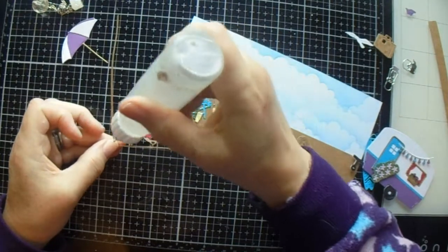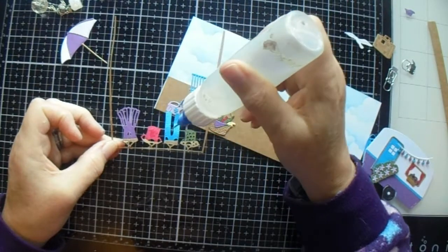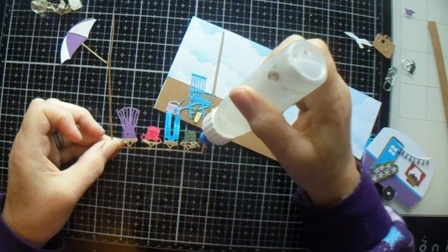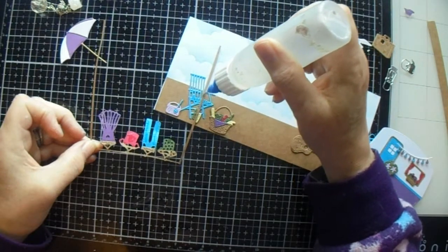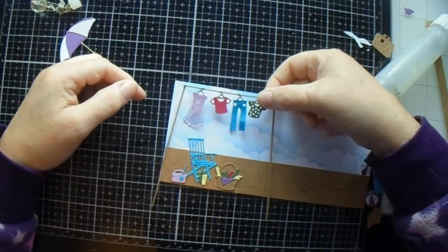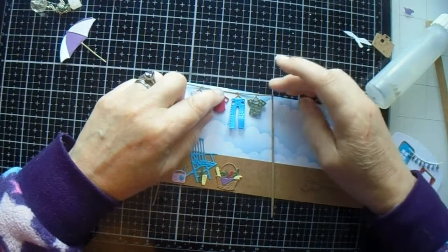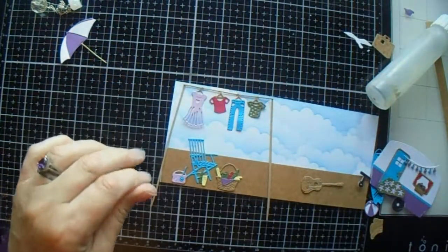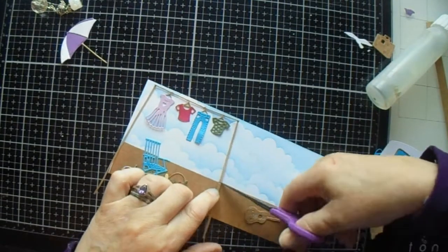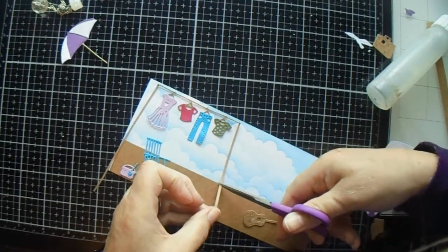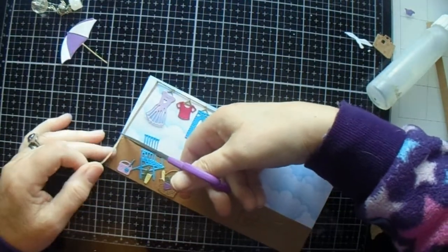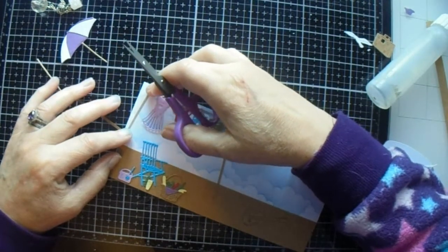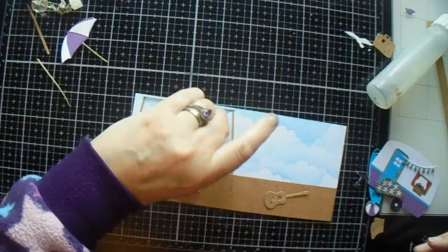We are going to glue our washing line. So we are. And then you want to cut those bits off. Like that.